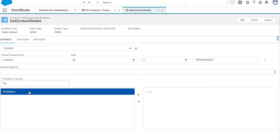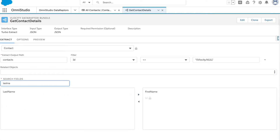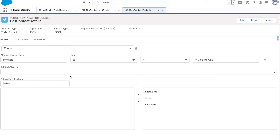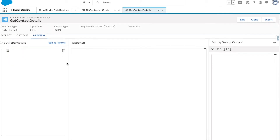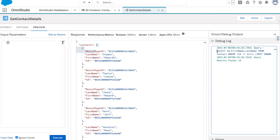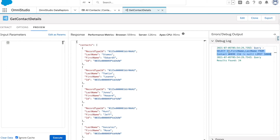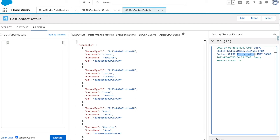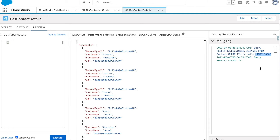Now select the fields you want to carry from the Contact object — I'll carry First Name and Last Name. Let's go to the Preview tab and click Execute. You can see the contacts node we created and all the records are present. In the debug log you can see the query generated behind the scenes: it selected ID, First Name, Last Name with the filter ID not equals null. By default, OmniStudio adds a limit of 50,000 records.